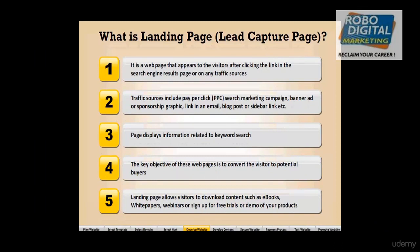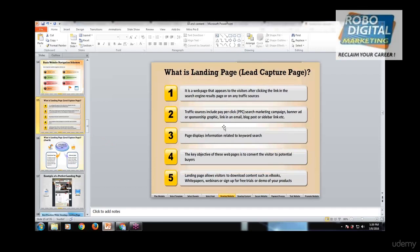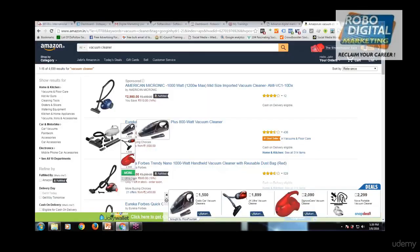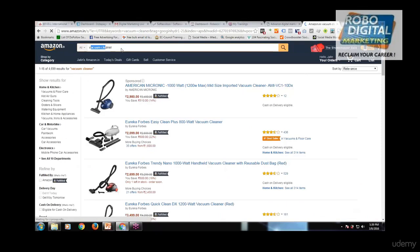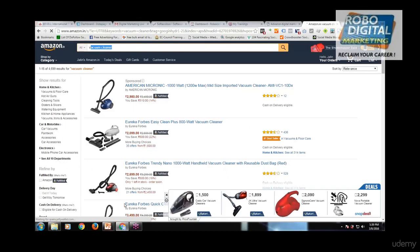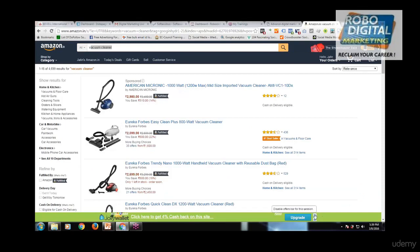It's very important that the landing page displays information related to the search keywords. For example, I searched 'vacuum cleaner' on Amazon, and when I clicked on it, the search term in the search bar is also 'vacuum cleaner'. It should be synced — it should never be mismatched; it should be properly aligned.